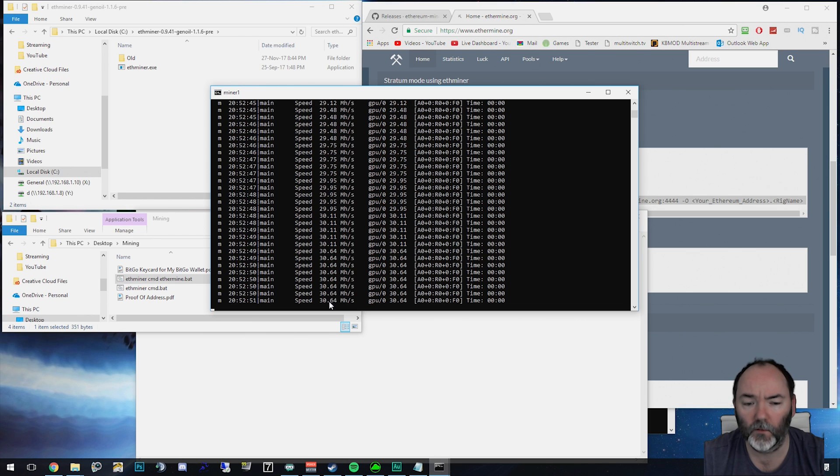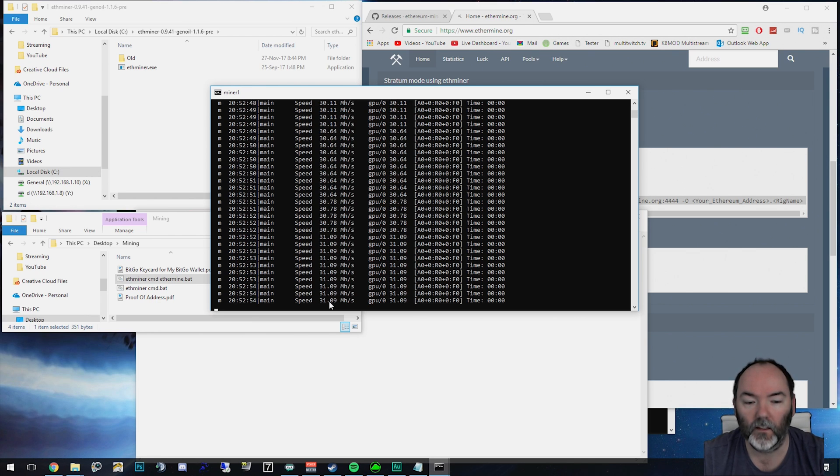So I hope you liked this video. Let me know in the comments if you want me to show you something else to do with mining. Until then, see you later. Thanks a lot. Bye bye.